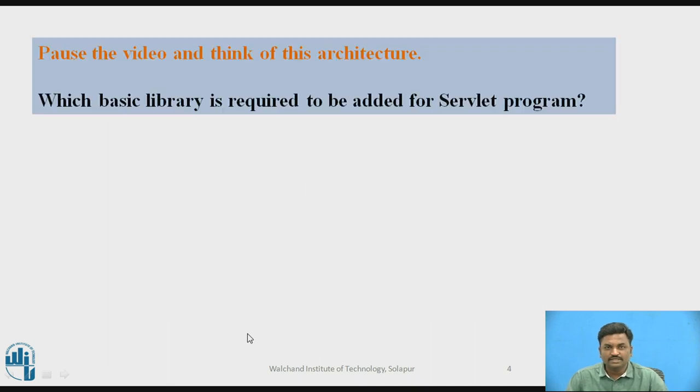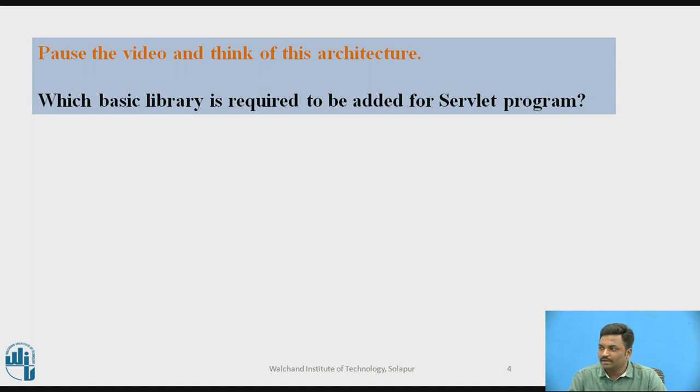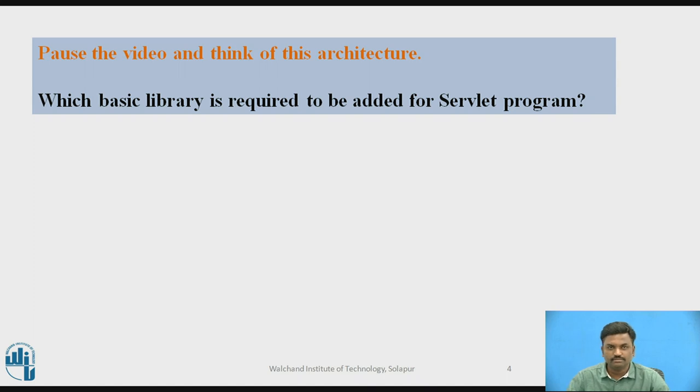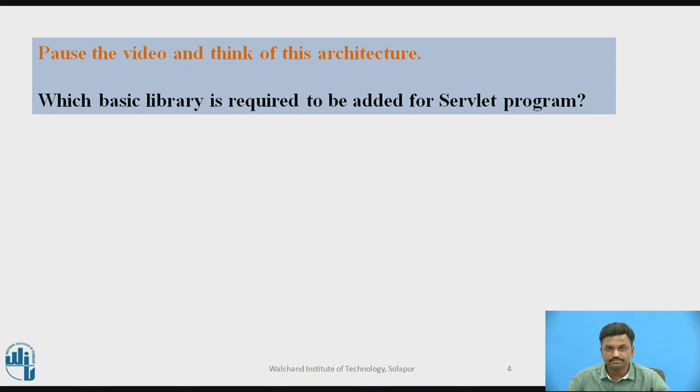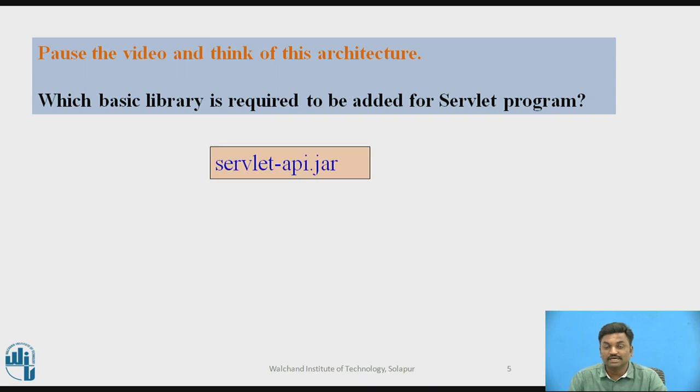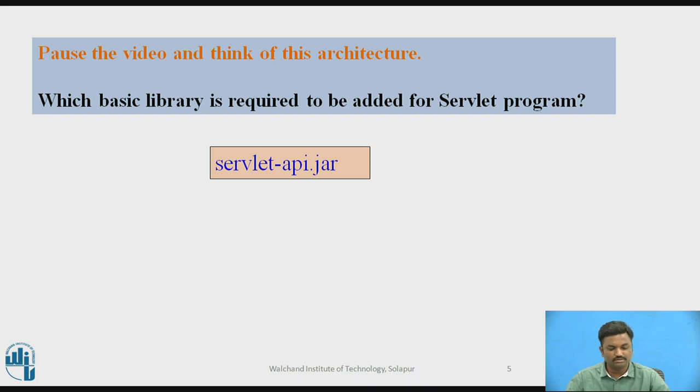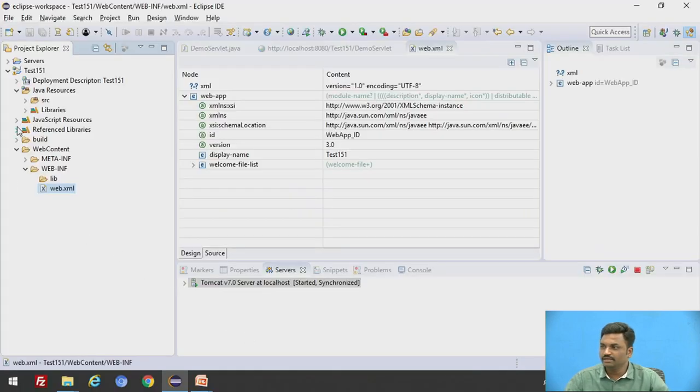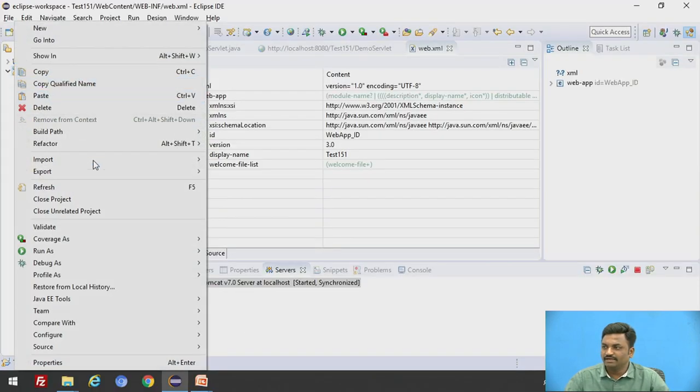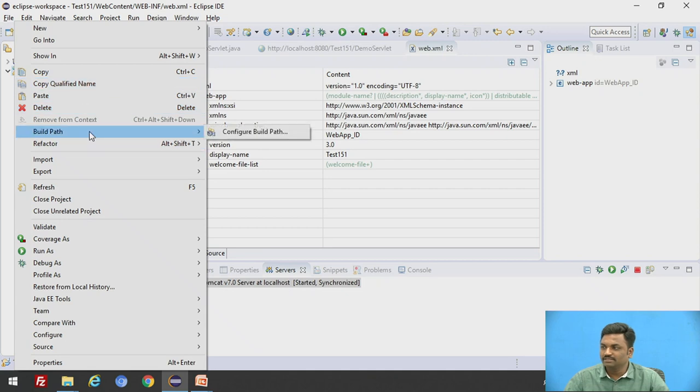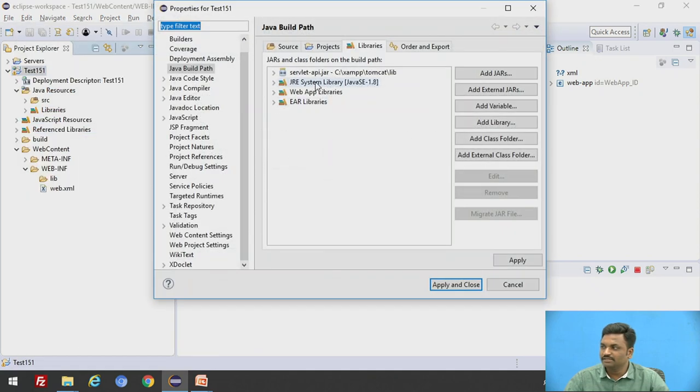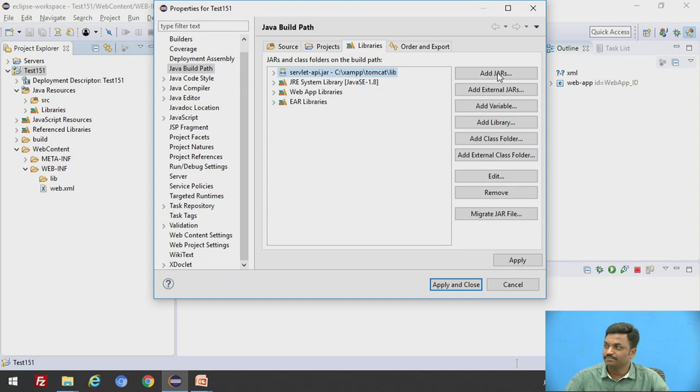Let's try to answer this. Which basic library is required to be added for servlet program? So which API you are using? Pause here. Try to answer this. Servlet jar. How you have added this servlet API jar? Here test, right click, build path, configure build path. Here you have added servlet API jar.